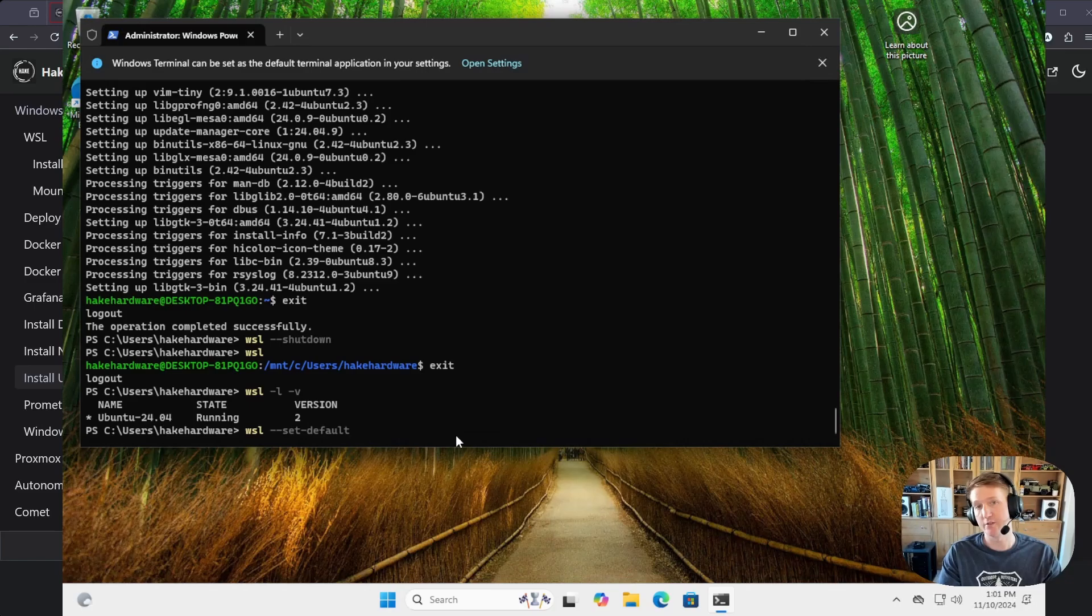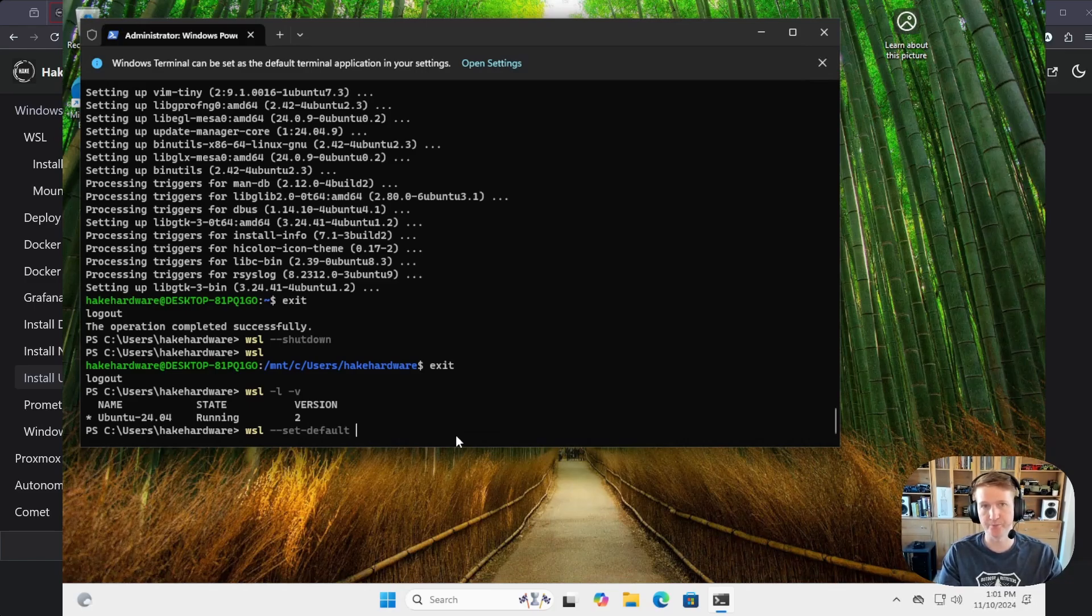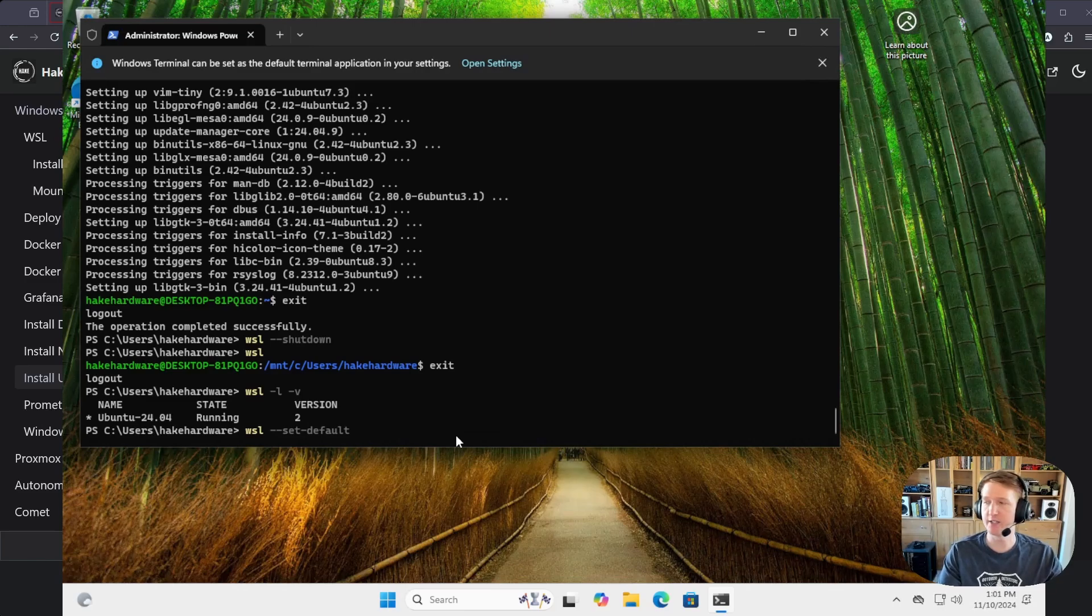And that's it. So, now you have WSL installed, and you can start playing around with Ubuntu. If this video was helpful, please feel free to leave a like, and I'll see you in the next one.